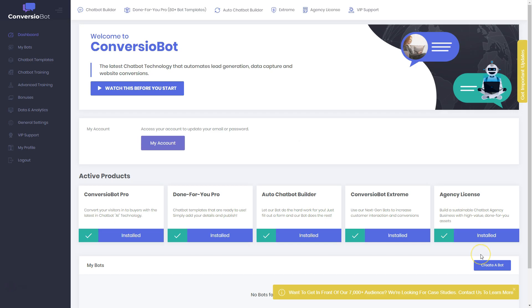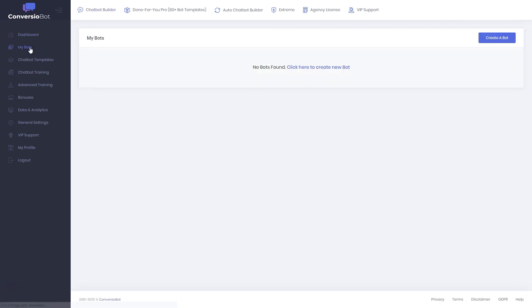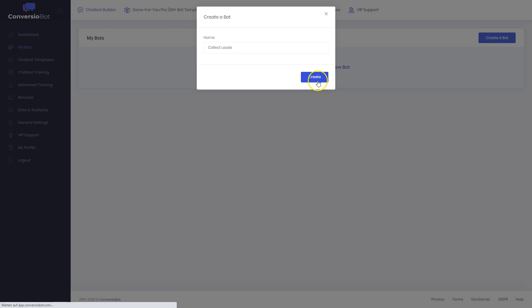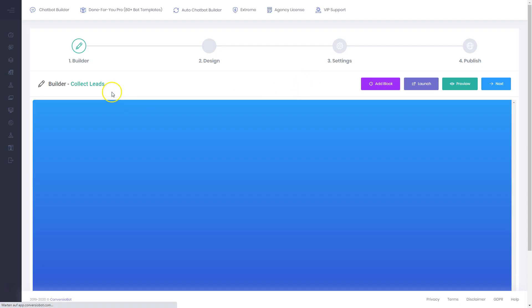Here we are inside the Conversion Bot members area and dashboard. I want to give you a quick overview. You can start with 'My Bots' — if you want to create a new bot, just click 'Create', give the bot a name — I'll say 'Collect Leads' — and create it.